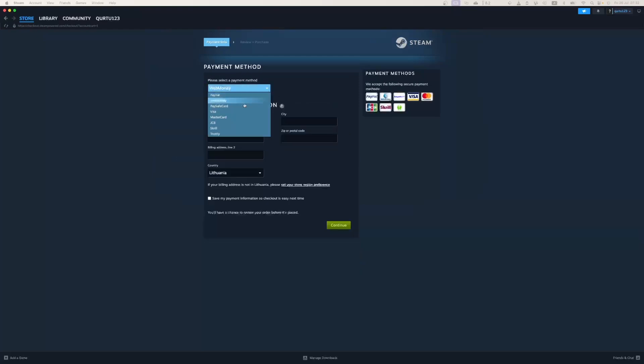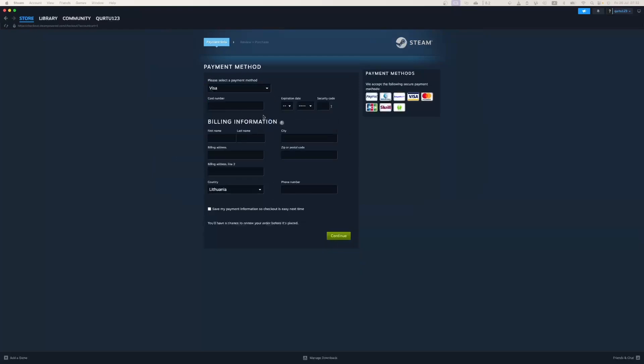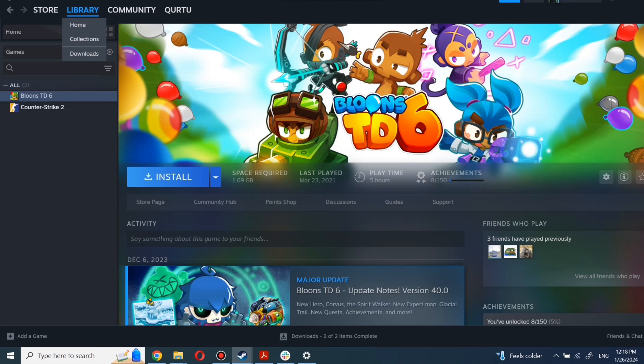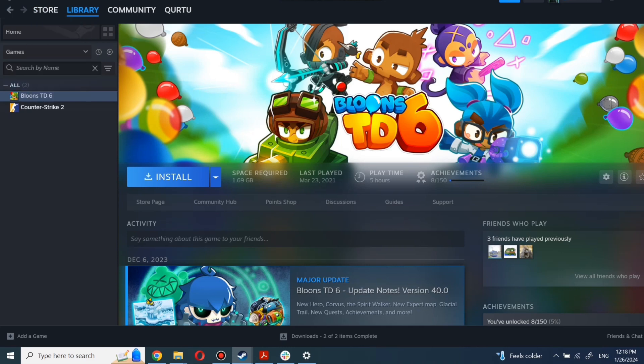After you're done with payment, next steps I will show with a game I already own. After completing the purchase, go to your library. You can use the search box to find the game you just bought or navigate directly to the games category.